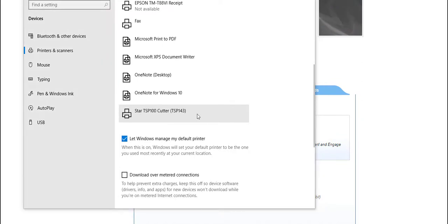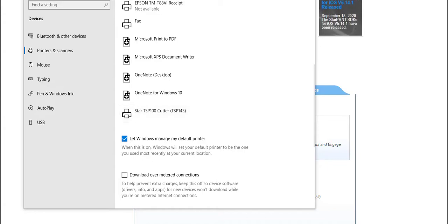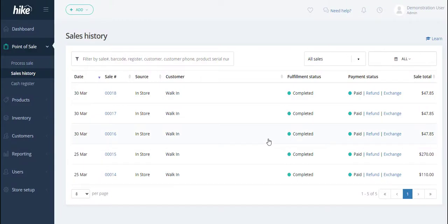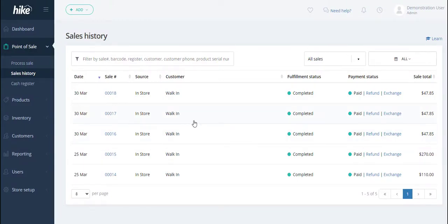Now that we've verified that the printer has been installed correctly, we can simply go back to our Hike store and now we can test the printer's working by printing out a receipt.